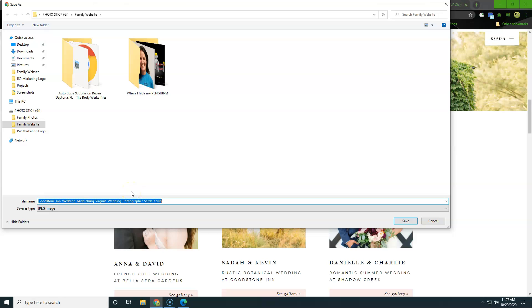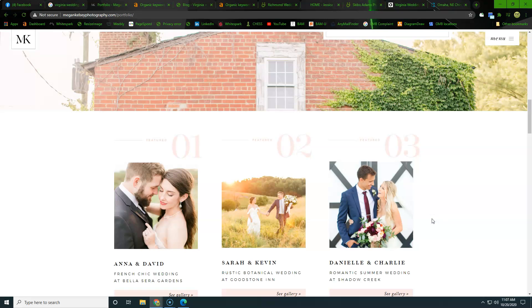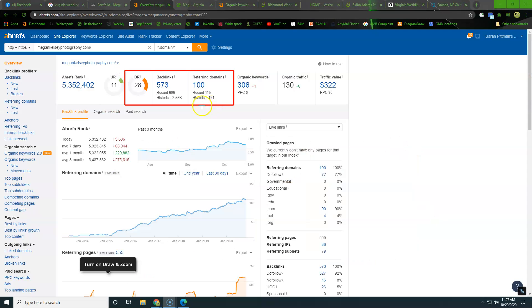But going in and actually naming these with intention would look something like Virginia wedding photographer, wedding photographer, Richmond, Virginia, or wherever destination wedding photographer in there, all those different kinds of things. So as we're building out our photos, we're also targeting all those keywords.